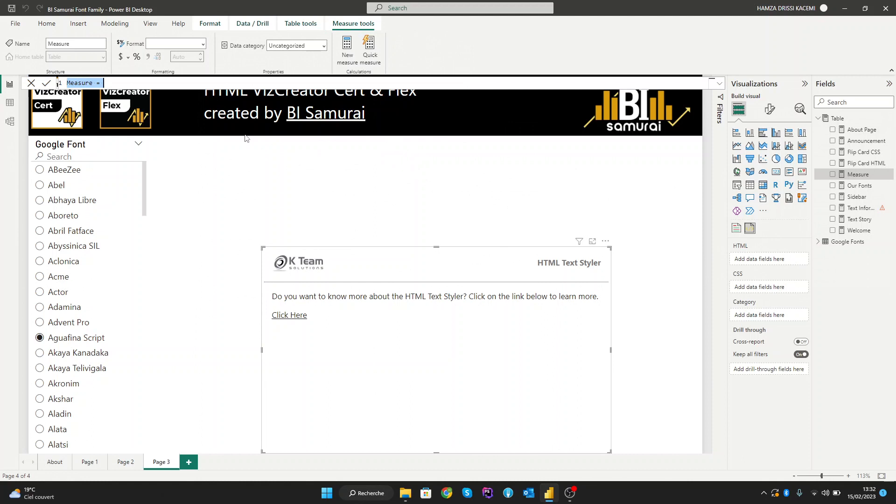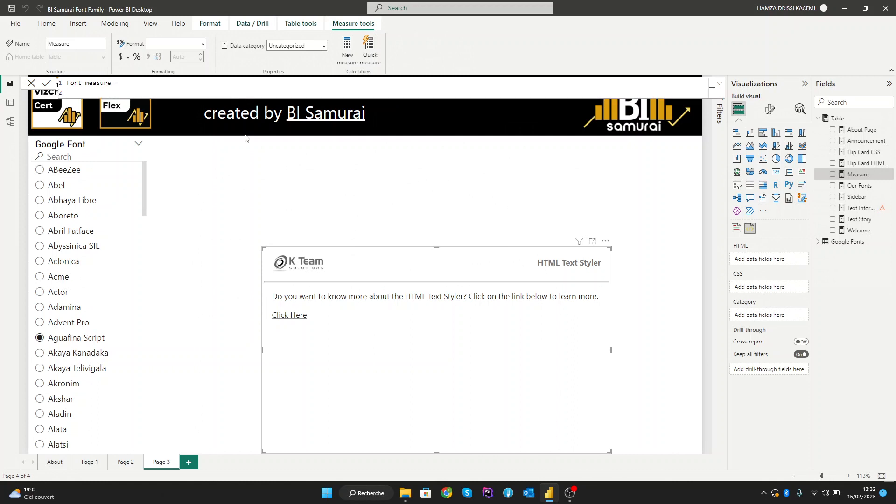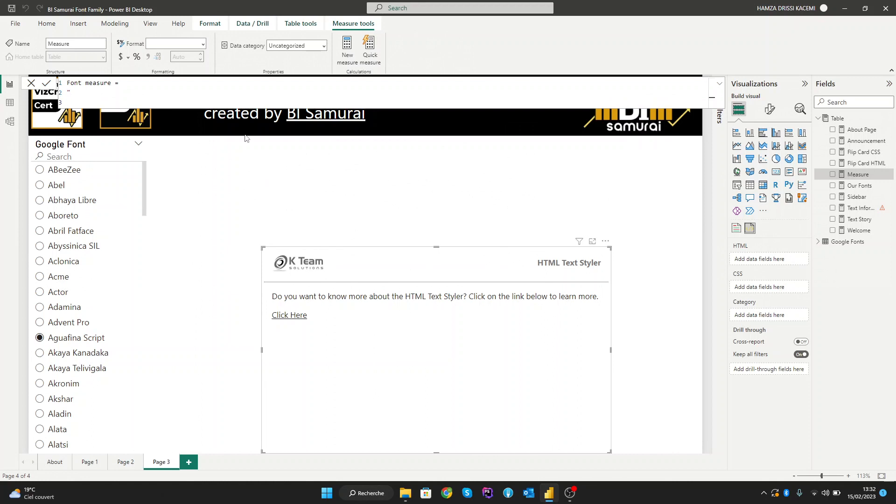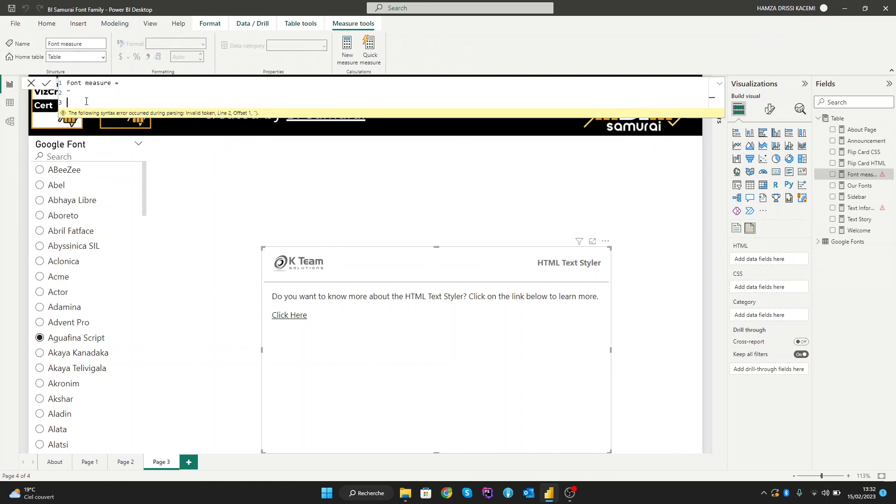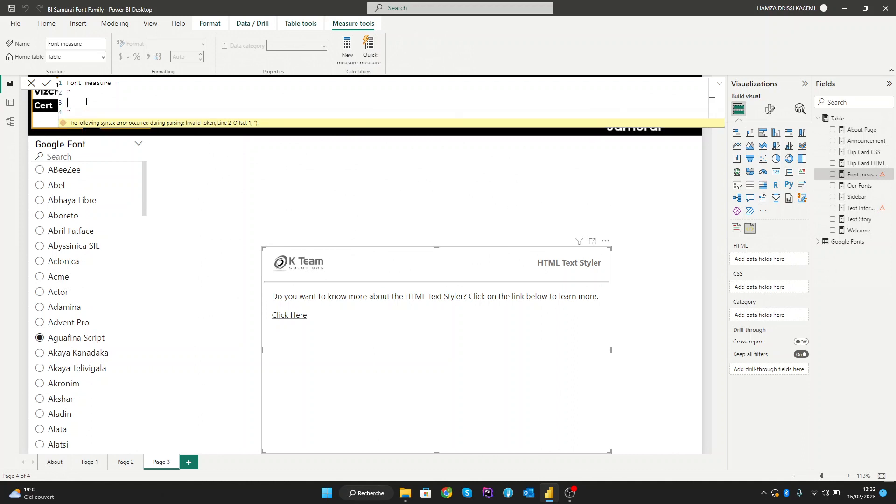Let's call this measure 'font measure' and inside it we need to create our HTML. Let's create a title for our page that we'll name 'Fonts Google in Power BI' as an example, and let's close the tag—it's important to close the tags.